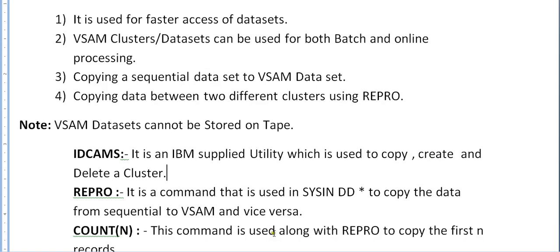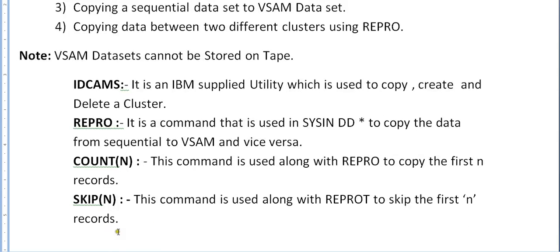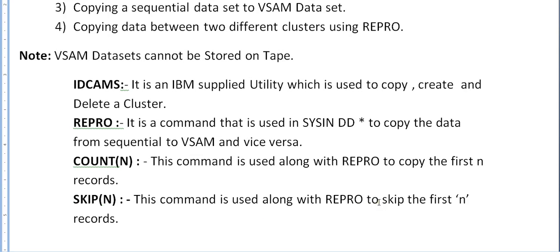REPRO is a command that is used in SYSIN DD to copy the data from sequential to VSAM and vice versa, and not only sequential to VSAM, this is also used between cluster to cluster. COUNT command is used along with REPRO to copy the first n records. In the same way, SKIP is a command used along with REPRO to skip the first n records.